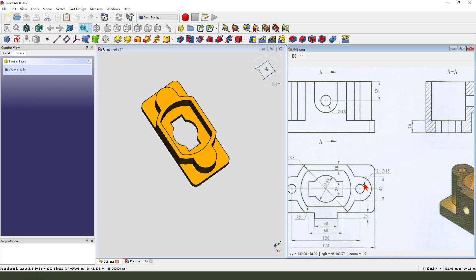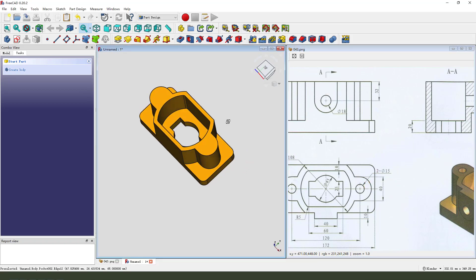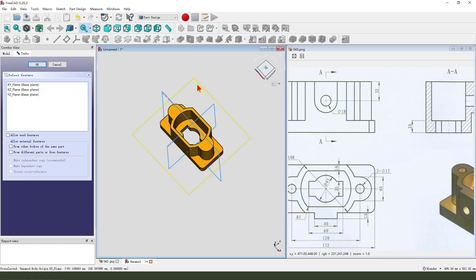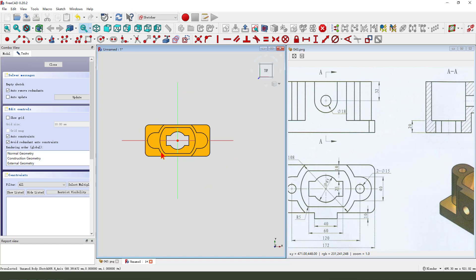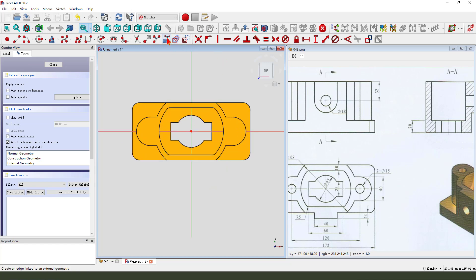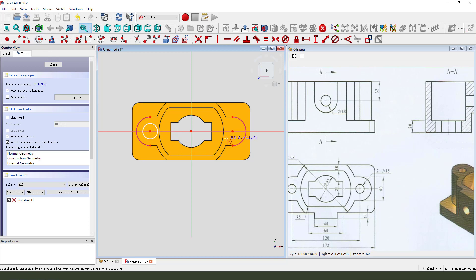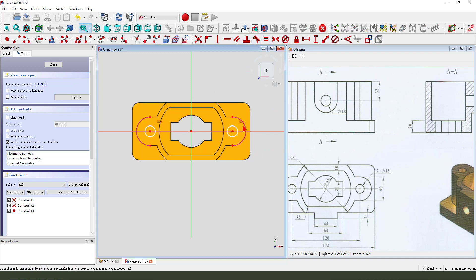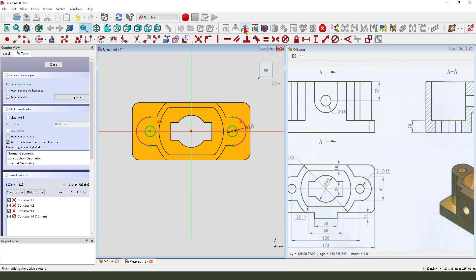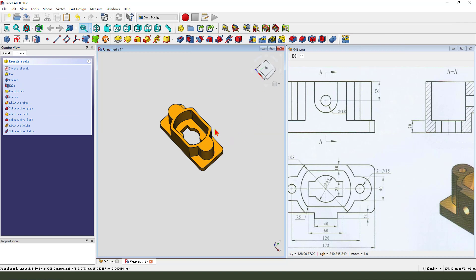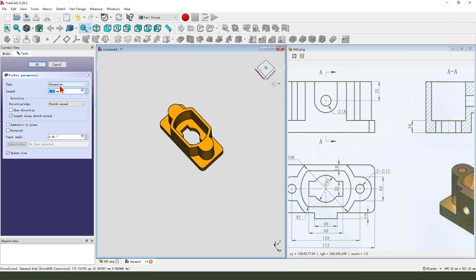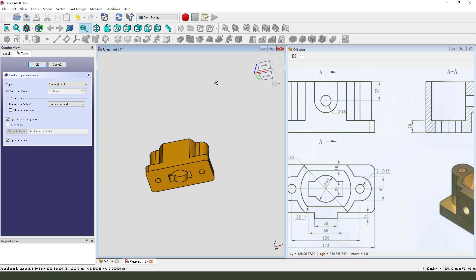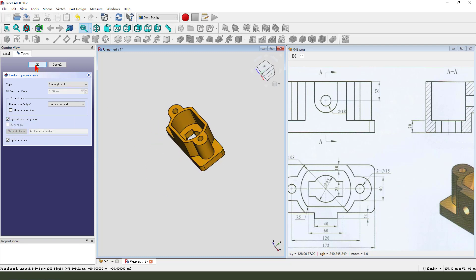Next, we create two holes. Create new sketch. Select XY plane. External geometry, two arcs. We need to select the view sketch. Create two circles. Make two circles equal. Dimension 15. Leave the sketch. Then we pocket. Dimension type through all and select symmetrical to plane. Okay.